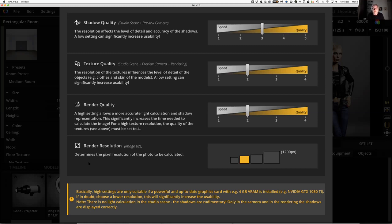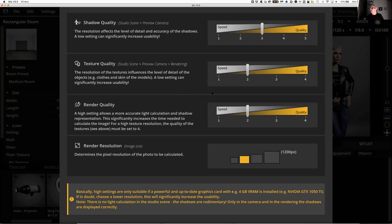If you've got a really powerful machine and want to crank those up for better quality, great. But if you're trying to render something out and it takes 15 minutes for you to say, 'I hate that, I didn't want that,' you're just going to get frustrated. So my suggestion is leave them at their defaults until something tells you otherwise.